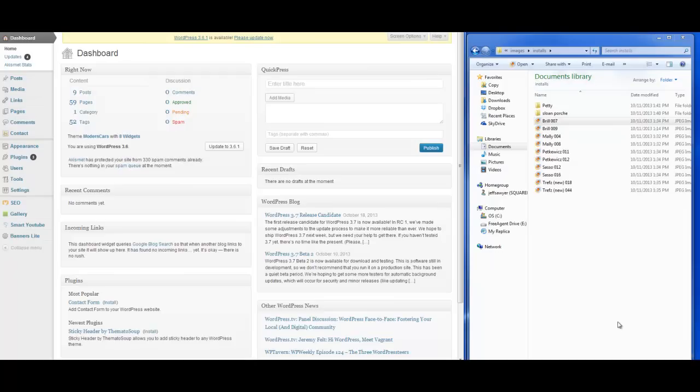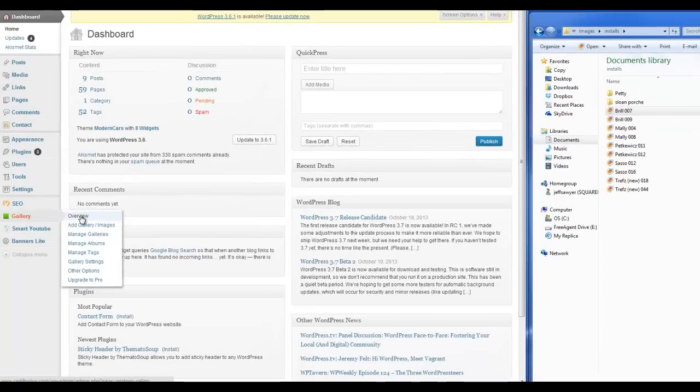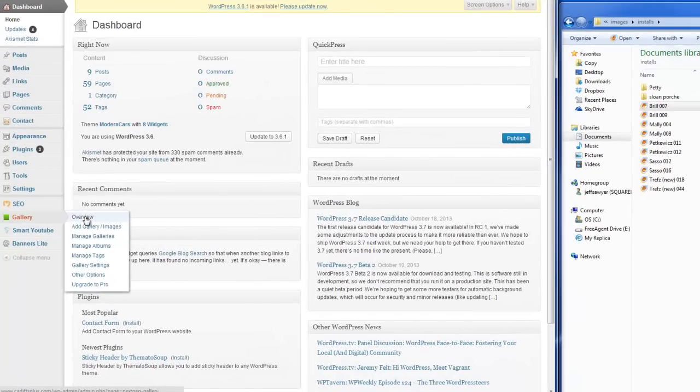So if that's the case, you will see that over on your dashboard here, on the left-hand side, you'll have a tab called Gallery. And if we click on Overview,